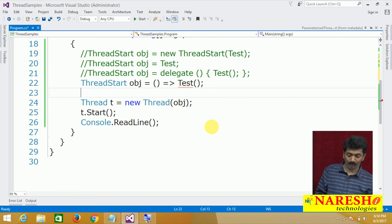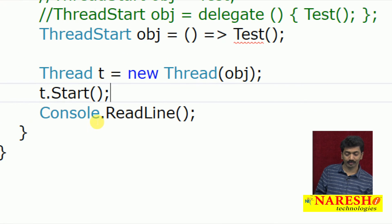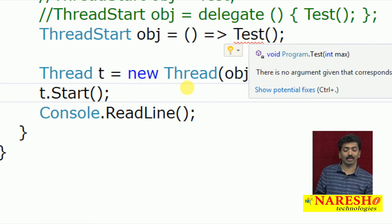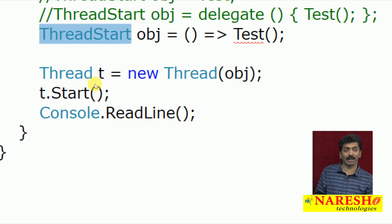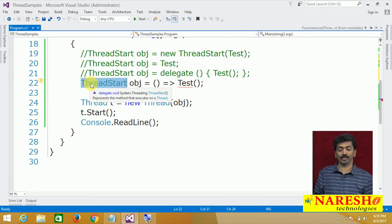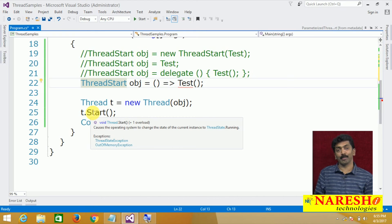Why is there an error? The test method now takes an int parameter, and this is not matching with the ThreadStart delegate — ThreadStart does not take any parameter. So this is where you need to use ParameterizedThreadStart delegate instead of ThreadStart.